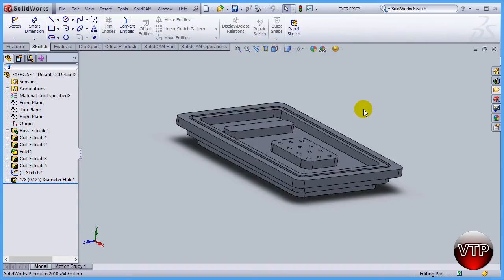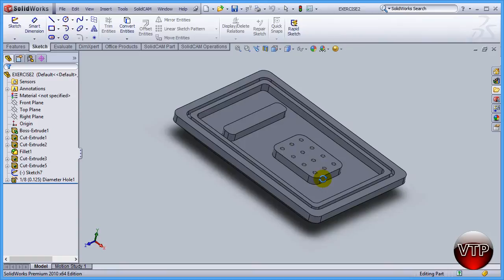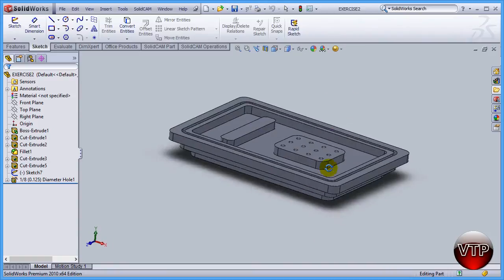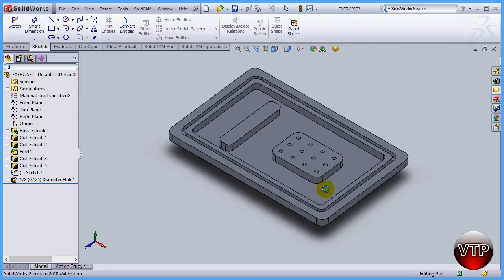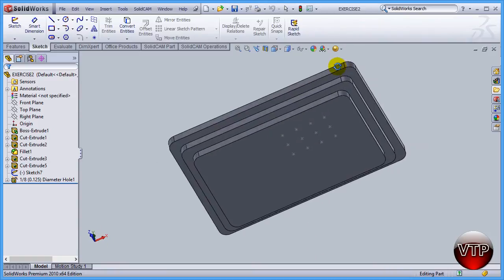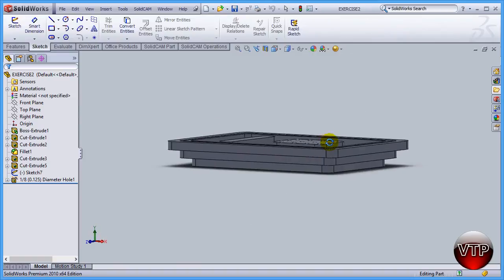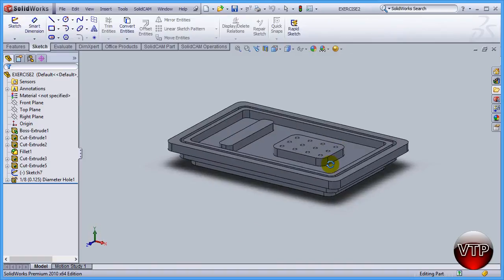Welcome back to SolidCAM video tutorial. In this session we're going to be learning quite a few things. If you look at the solid model in front of you, you'll notice it has two parts. We're going to be machining the top part and the bottom part, which means you're going to need two setups in machining.